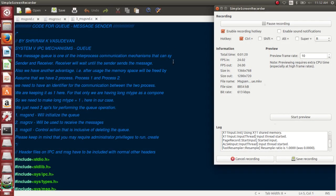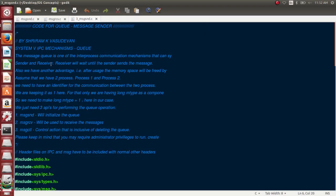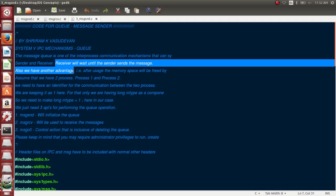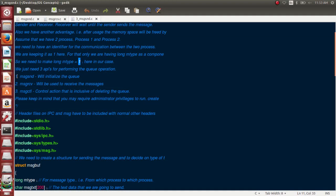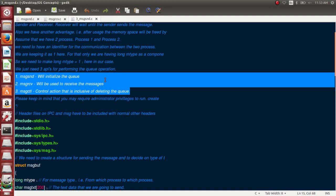A queue will definitely have a sender as well as a receiver. The receiver cannot receive until the sender sends, and the sender cannot send until the receiver is ready. We have two processes: the first sends the message and the second receives it. There are three system calls for constructing a queue: message send (msgsnd), message receive (msgrcv), and message control (msgctl).